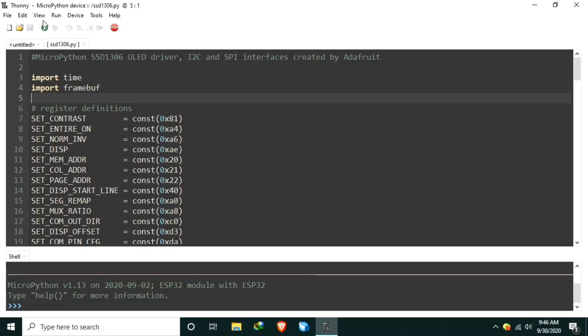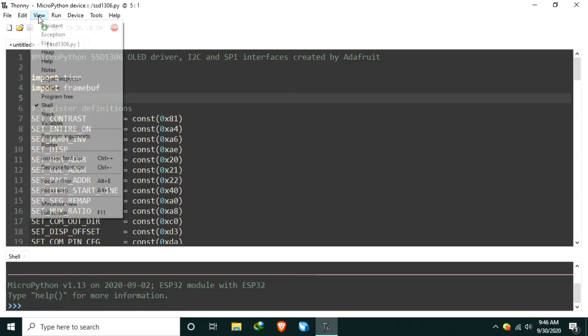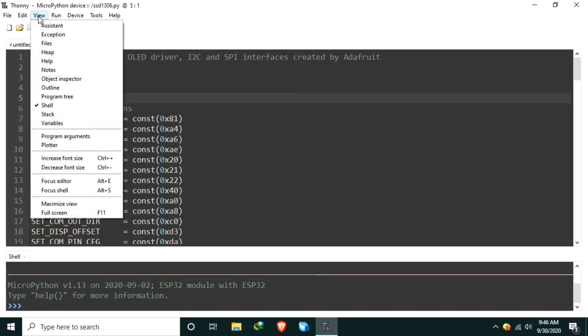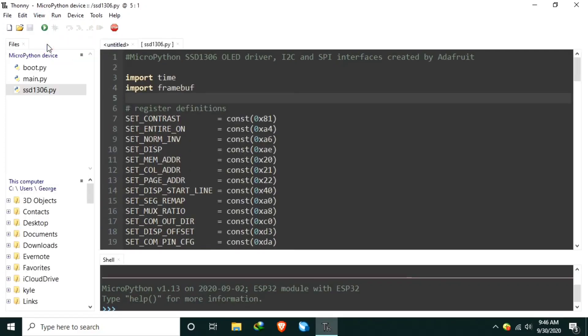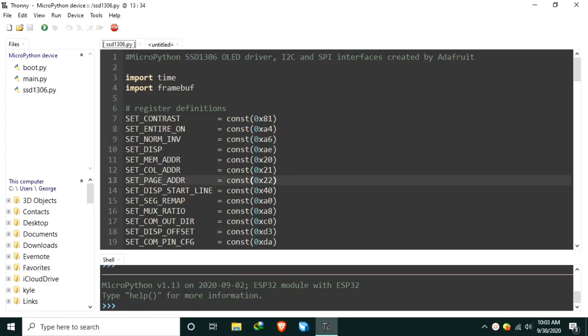To check the files in MicroPython's root directory, click View menu, and select Files. And the list of files available in MicroPython device will be shown. And as you can see, it has three files, which are the boot.py, the main.py, and the ssd1306.py.